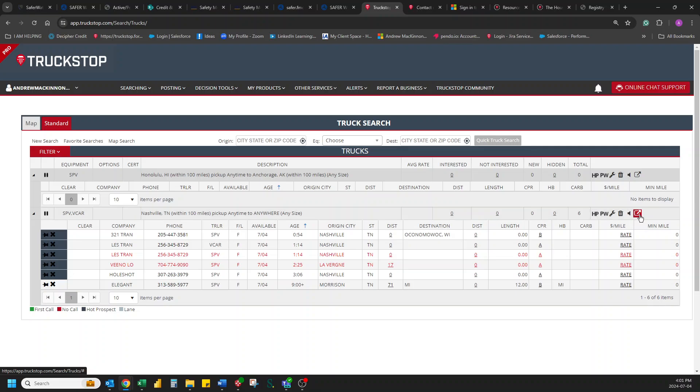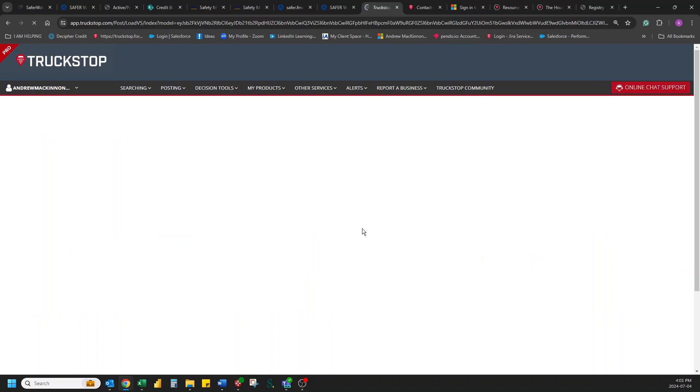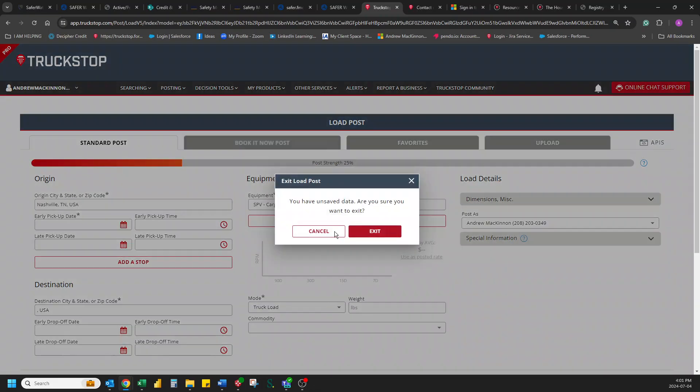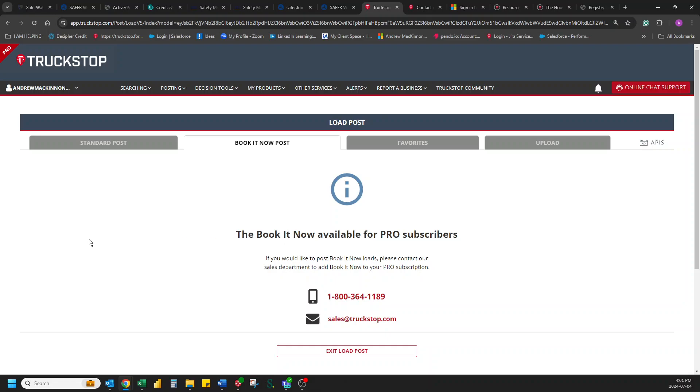And that's how easy and quick and fast this can be to move loads within TruckStop. Alright. I hope that helps and you have yourself a wonderful day. Bye now.